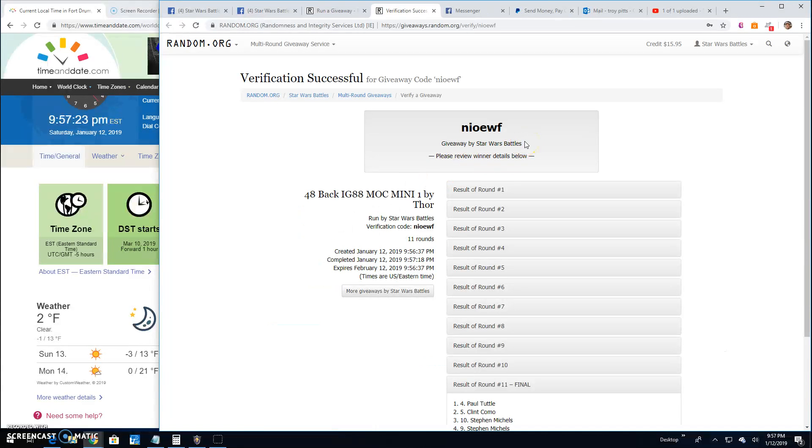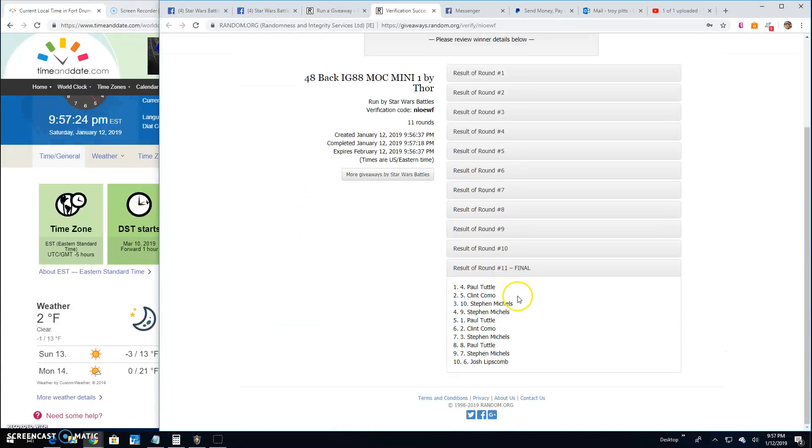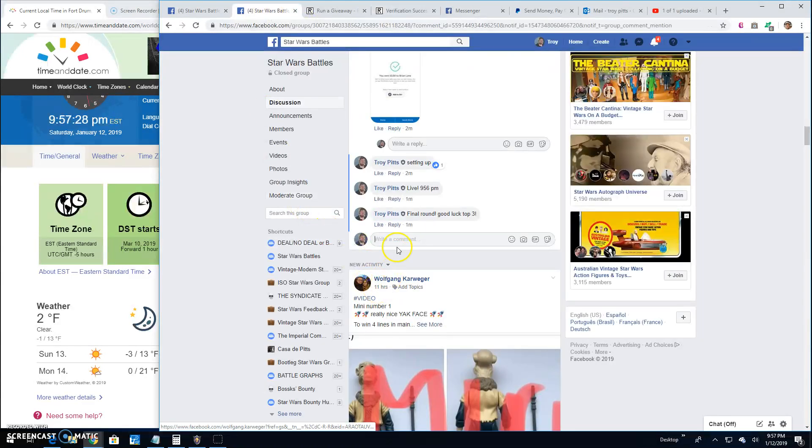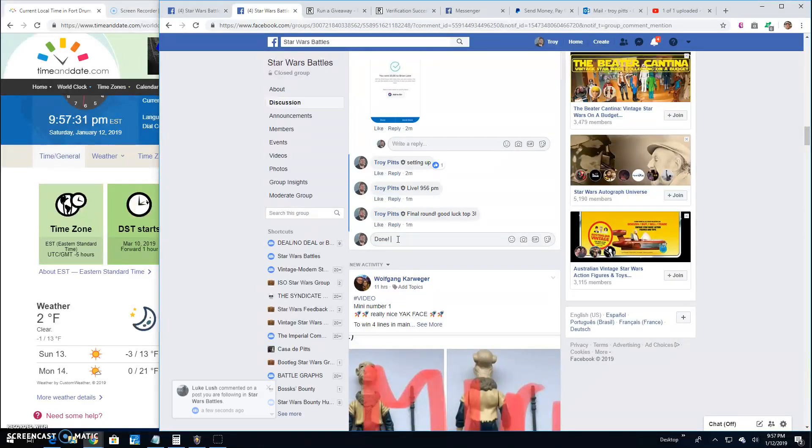N-I-O-E-W-F. Your verification. Round 11. 4, 5, and 10 are your winners. Head on over to the main and grab your spots because we're done. At 9:57.